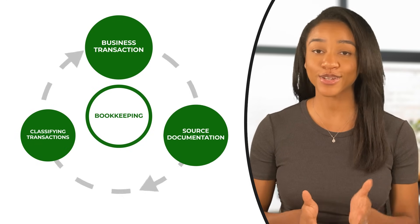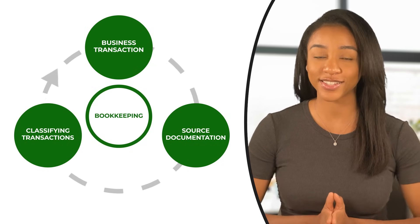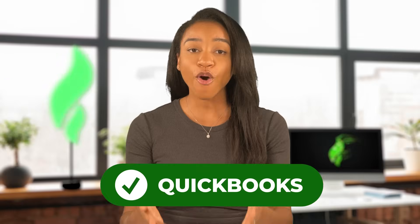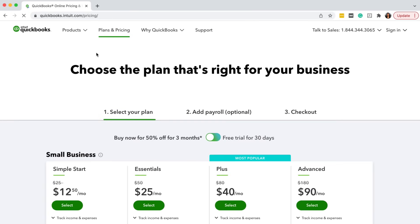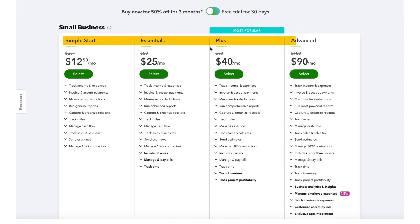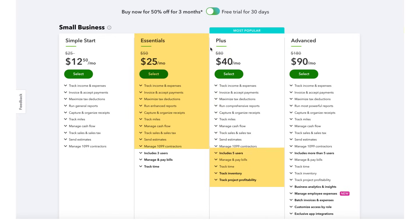This is the bookkeeping cycle in a nutshell: first, a transaction; second, source documents; and third, classifying transactions. Now that you have a basic understanding of bookkeeping and how it works, let's transition into QuickBooks. QuickBooks offers different subscription levels which each have their own distinct features. QuickBooks promotes the Plus version as most popular, but most small businesses I've worked with have started with Essentials.